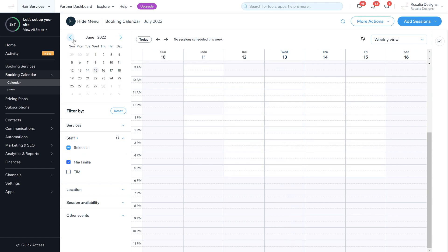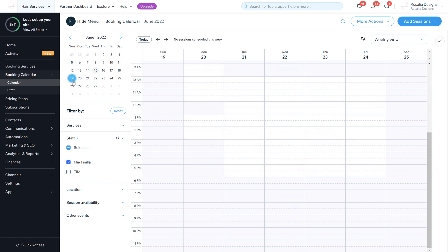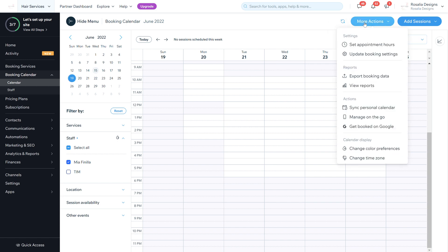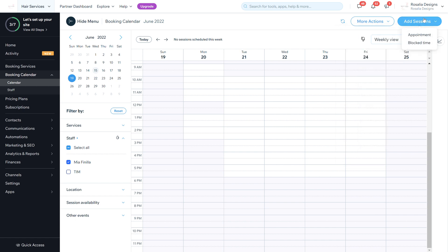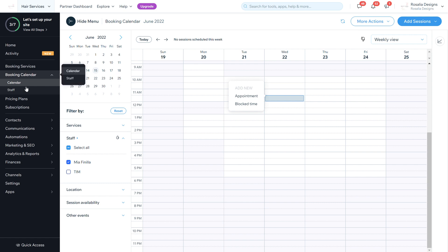It's pretty much straightforward and the same as what the old calendar was. You can go forward to the weeks ahead and then do the bookings that way, but it's pretty straightforward compared to the other calendar. It's just a lot more neater and a lot more organized. You can go in the more actions area and you can update your booking settings, which is in one of my videos on my YouTube page which I have already done. You can of course sync your calendar, manage on the go, get booked on Google, so setting up the Google booking system, change color preference, change time zone. You can add sessions by blocking them and adding an appointment, which you can do like this as well.